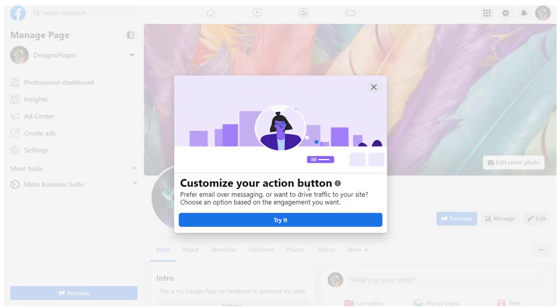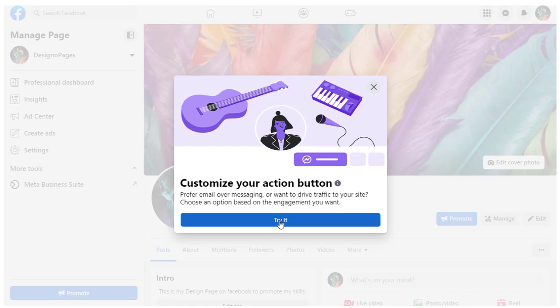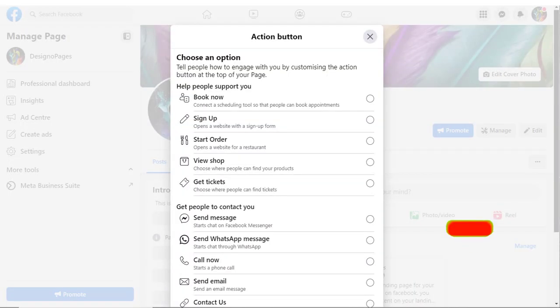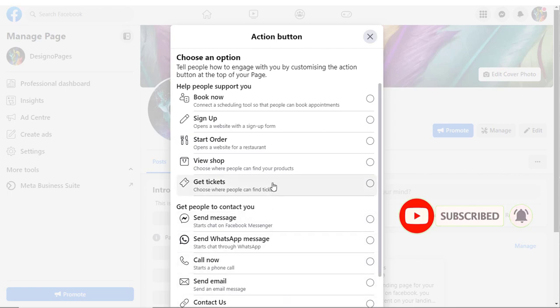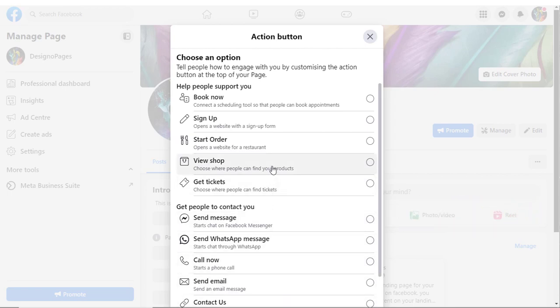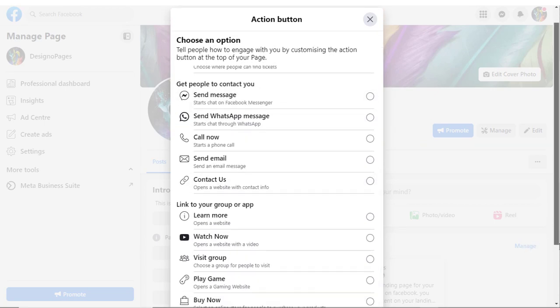And in the pop-up, we need to click Try It tab. Next, from the list of options in this pop-up window, to set up shop button on Facebook, we need to click and select View Shop Option here and continue with the process.